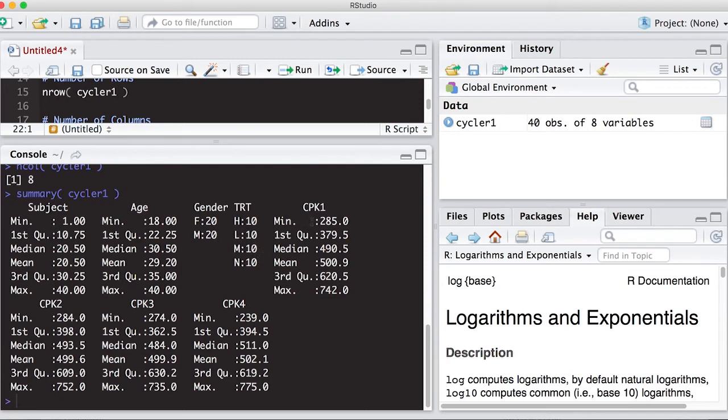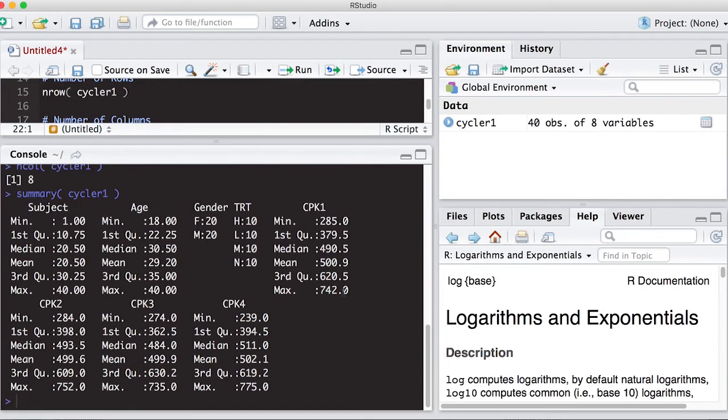And we also get summaries for each of the CPK measurements. So you can see you get the minimum, the first quartile, the median, the mean, the third quartile, and the maximum for each one of these variables.